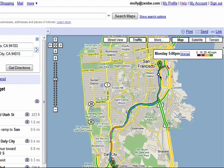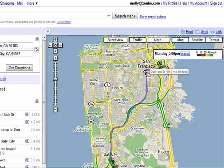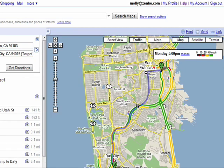If you really don't like what you're seeing, then you can drag the line of direction around on the map to find a better route.